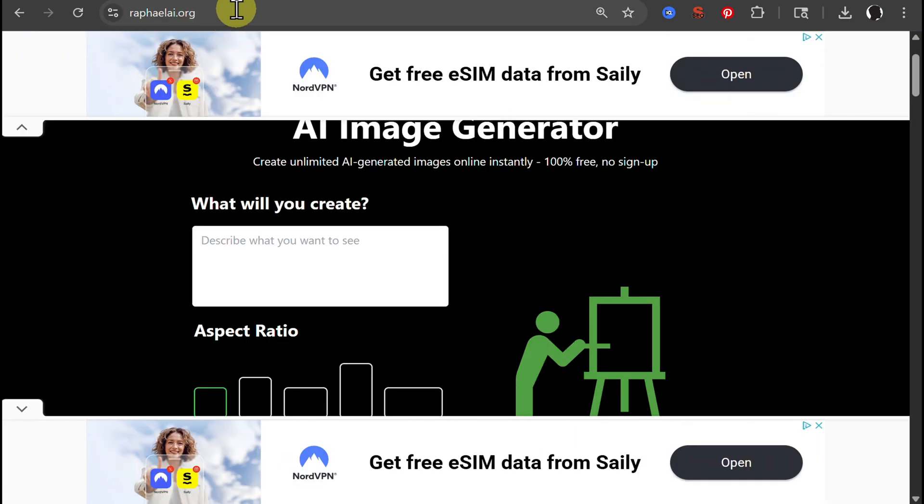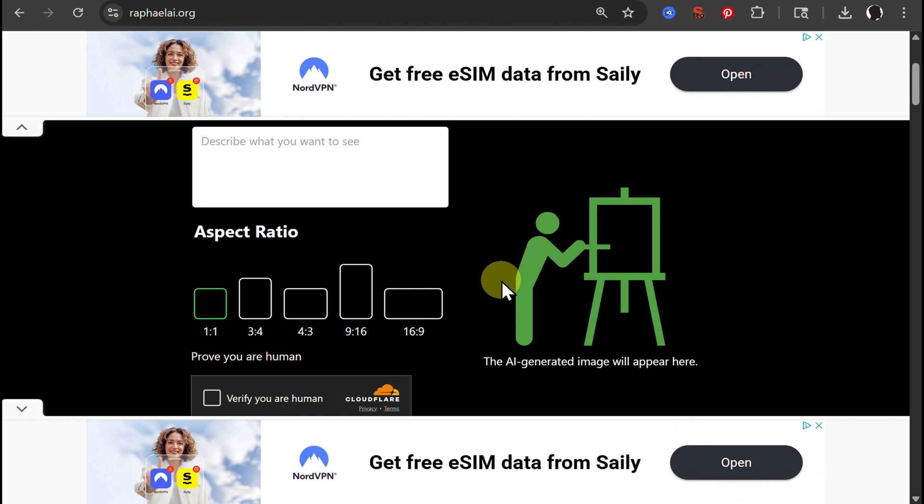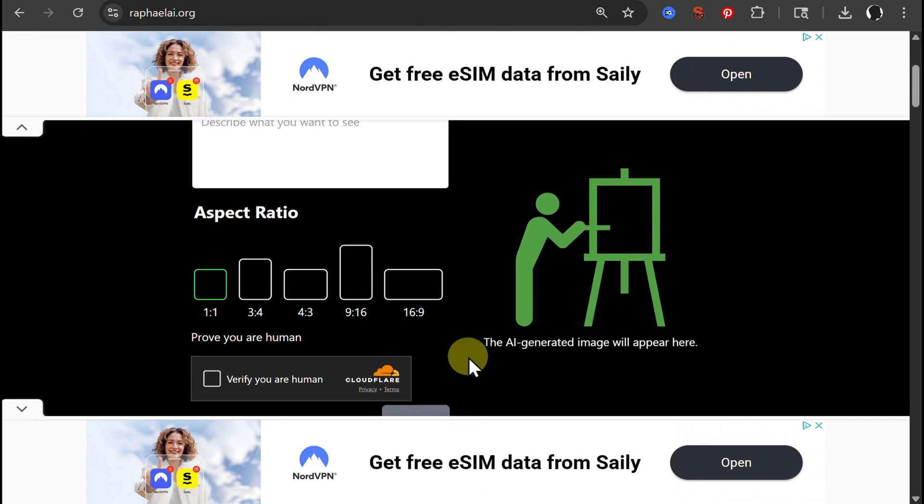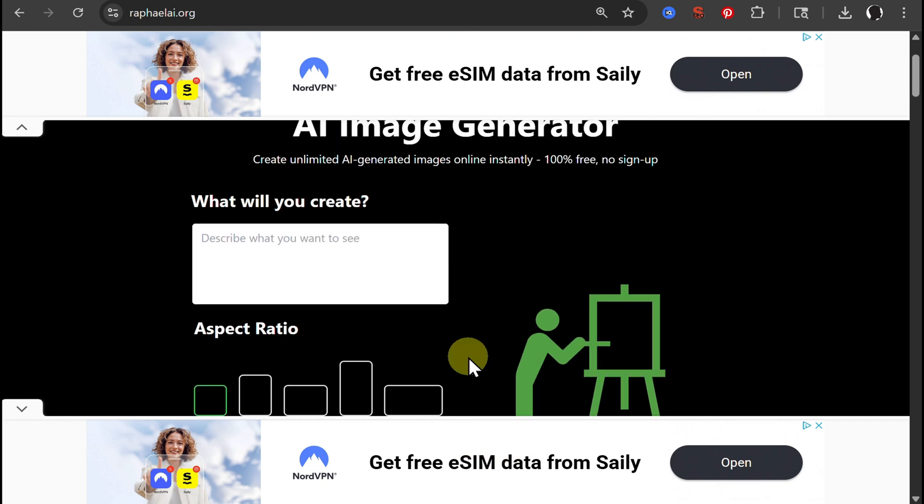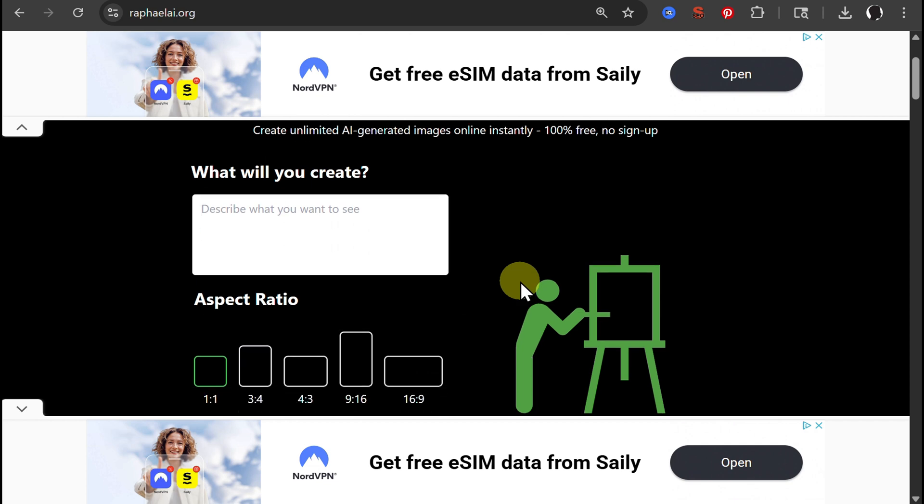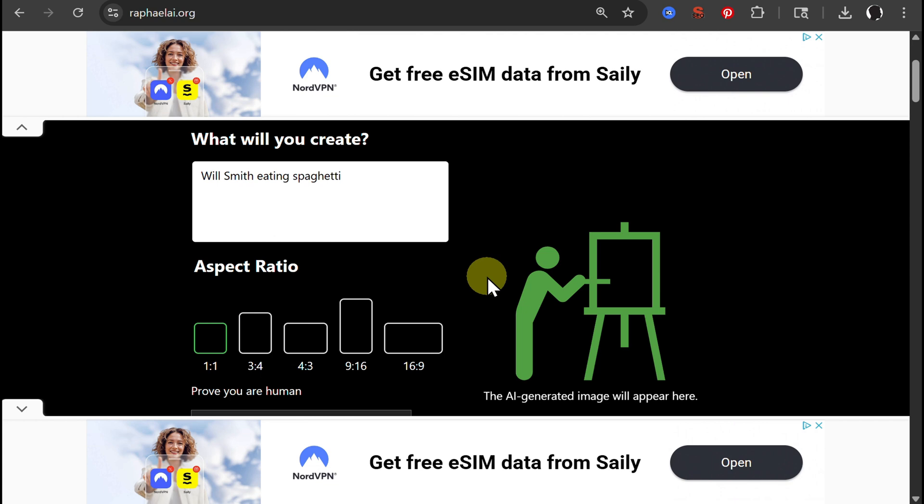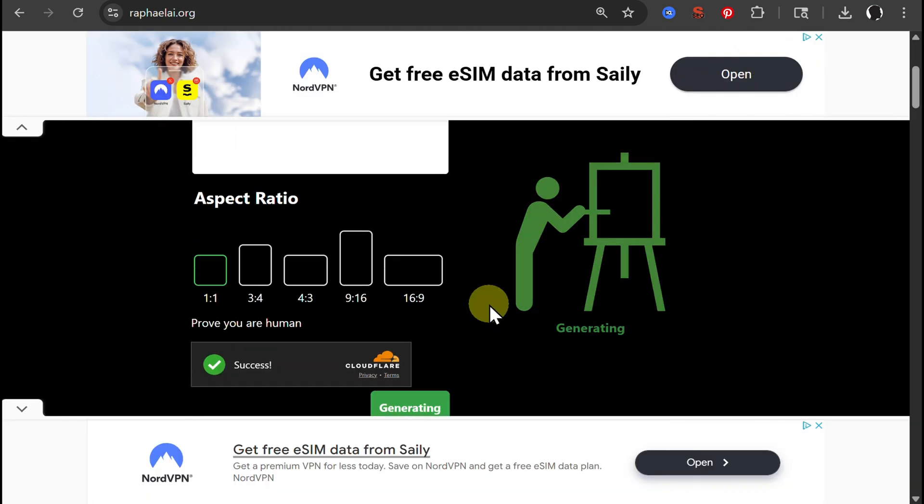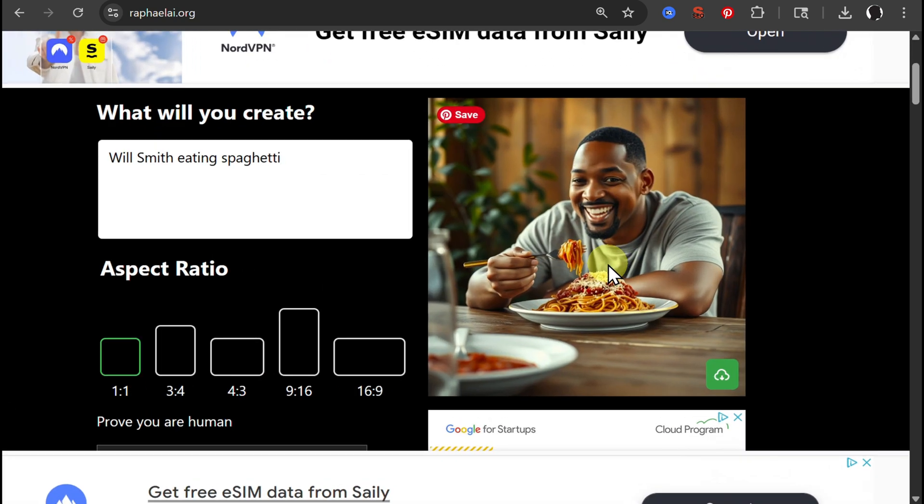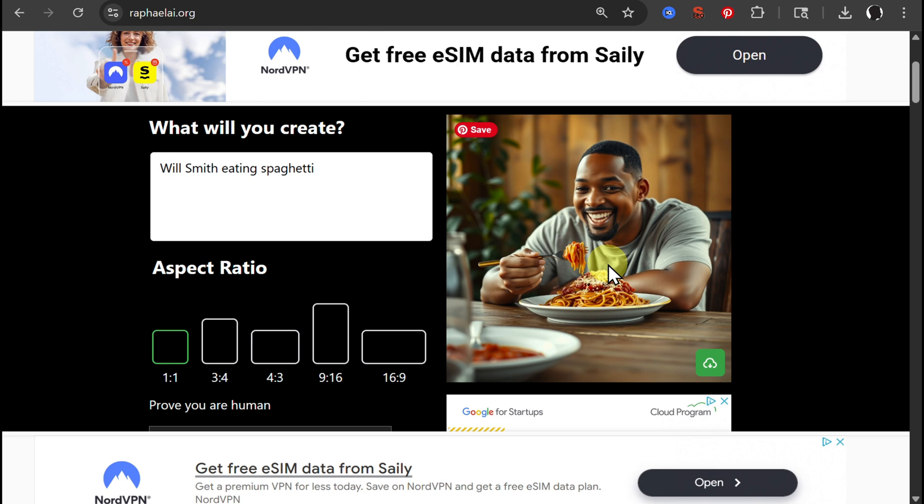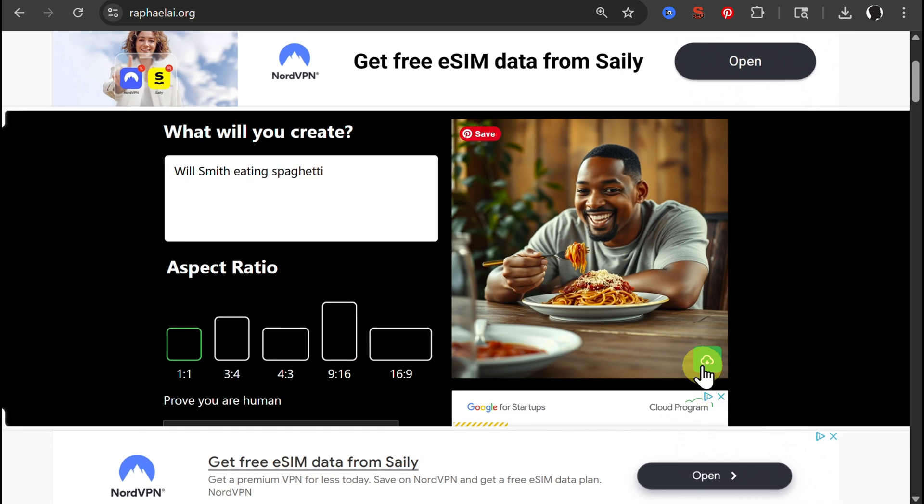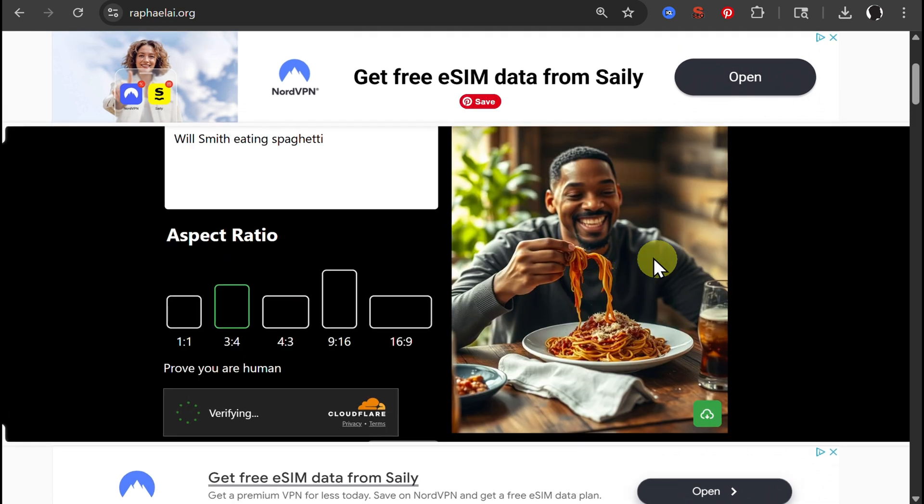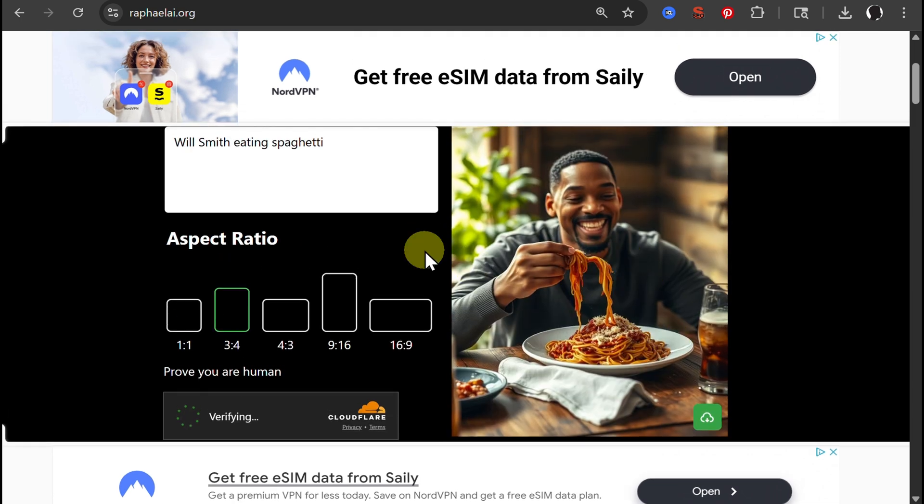Raphaelai.org with many different advertisements. But as I said, I promised those will be completely free with unlimited generations. So let's use Will Smith eating spaghetti once again. And here we have Will Smith lookalike eating spaghetti. You can easily download that. Let's try in a different aspect ratio. Looks pretty good.